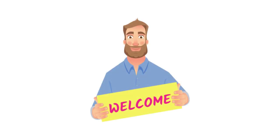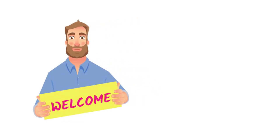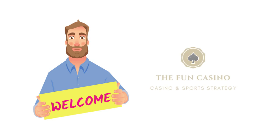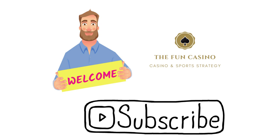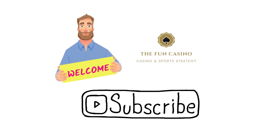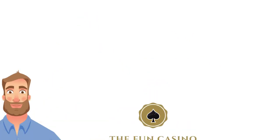Hello and welcome to The Fun Casino, the channel created to help you beat online casinos and bookmakers. If you're interested in making money from online casinos and bookmakers, then be sure to subscribe to the channel and check out our website.